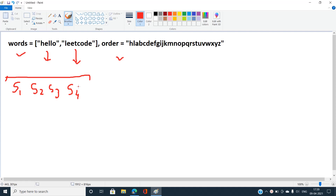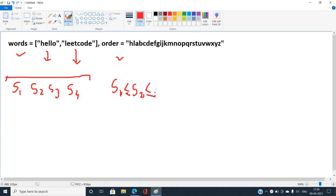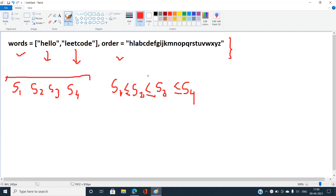If the entire list of words is in sorted order, it means that adjacent pairs must also be in sorted order. So we need to only check if s1 ≤ s2, s2 ≤ s3, and s3 ≤ s4, and so on. We do this efficiently with the help of a mapping of characters — for example, h comes before l and all characters to the right of it in the alien order.